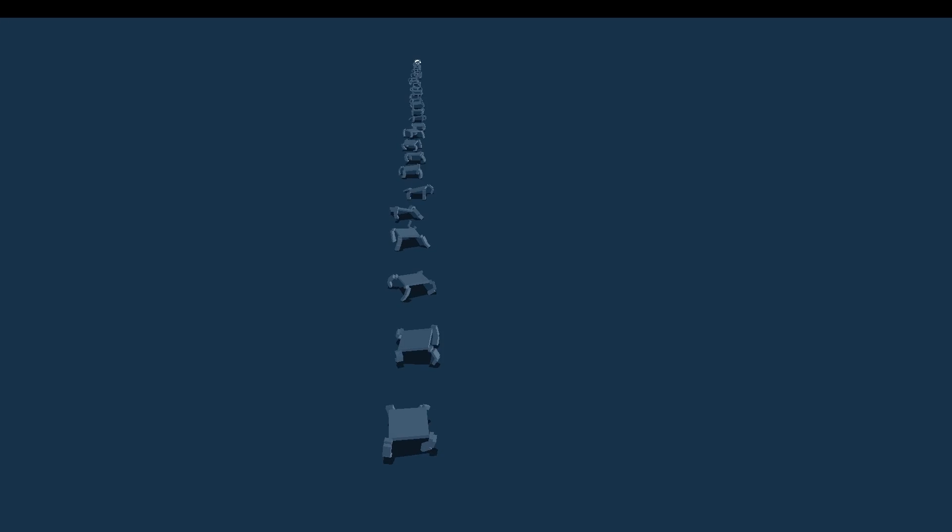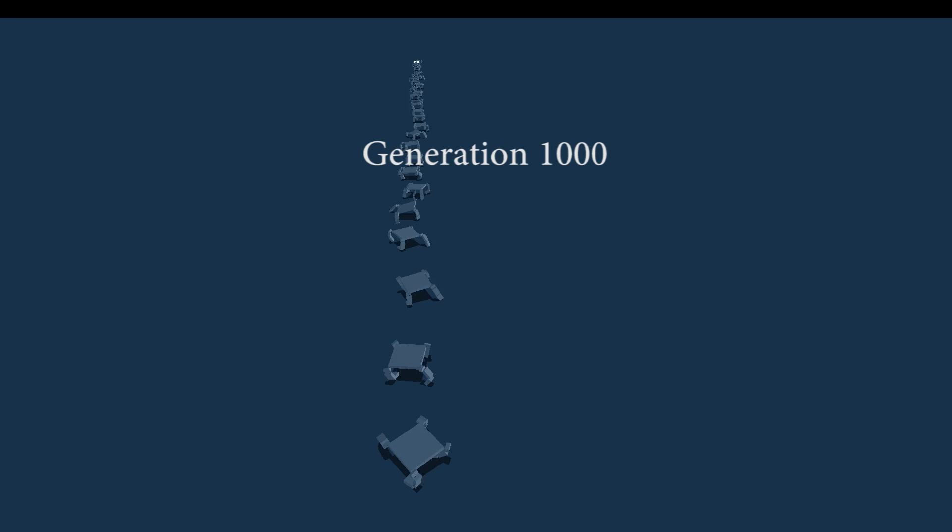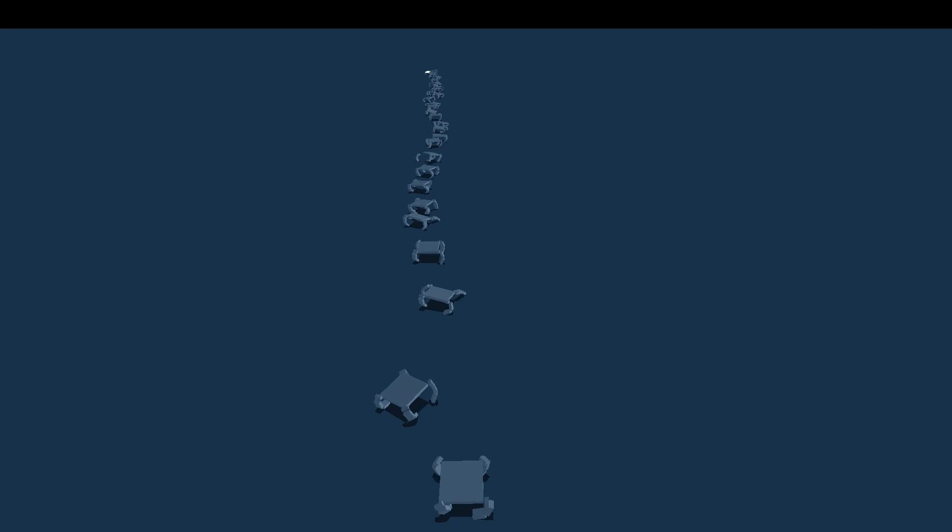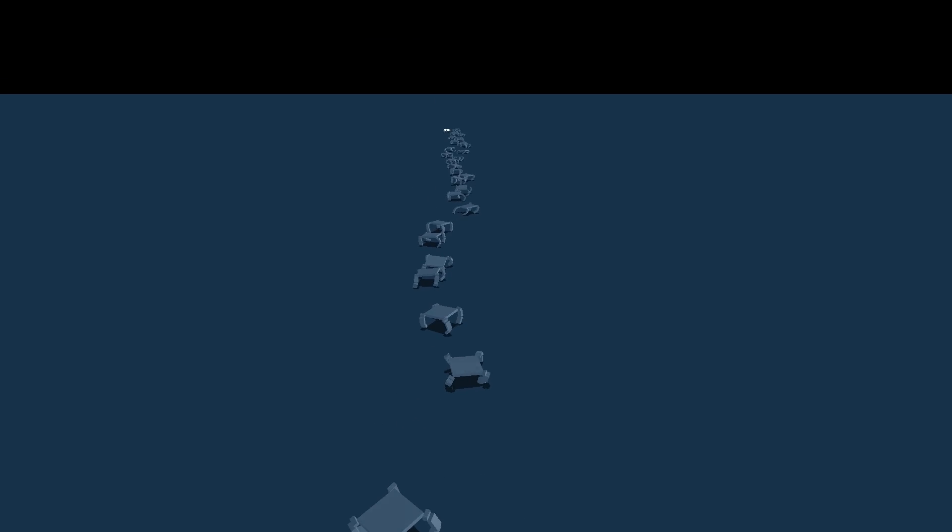Generation 1000. They don't use quick jumps anymore. Actually, you can see that they use all their four legs in quite an efficient way.